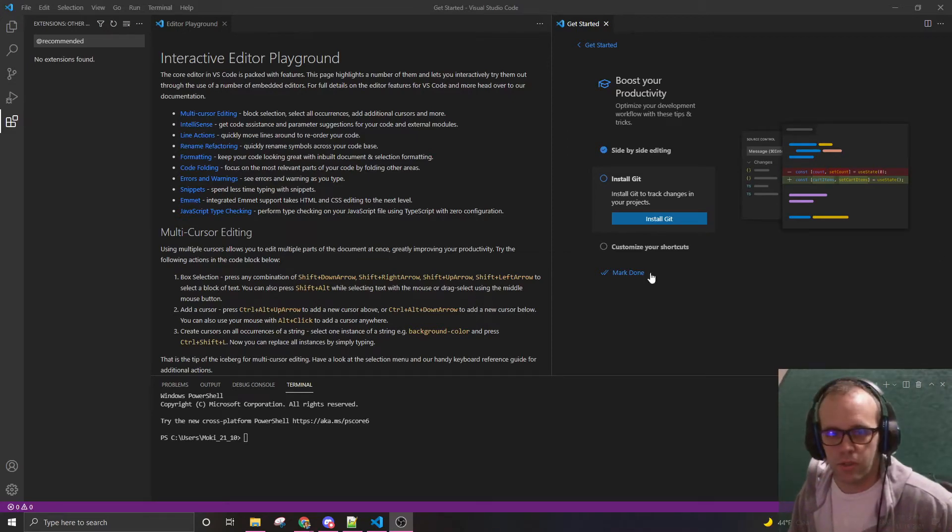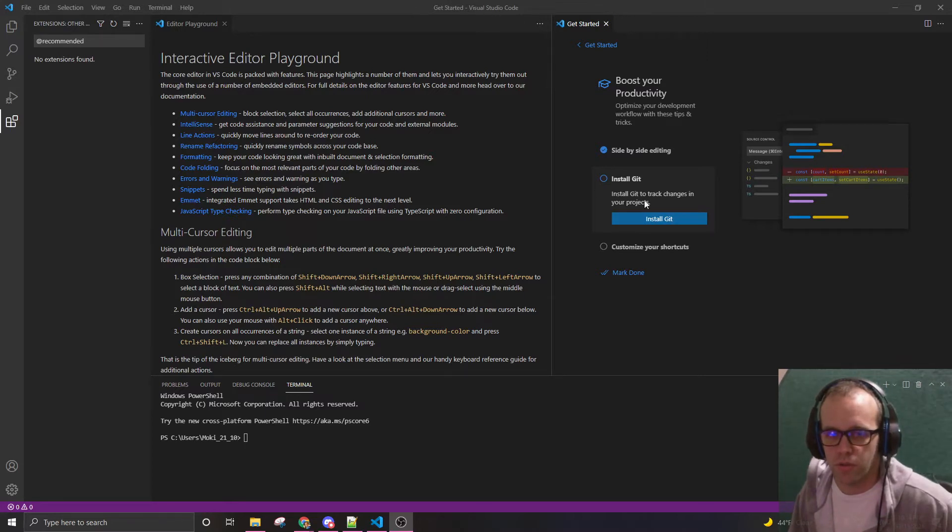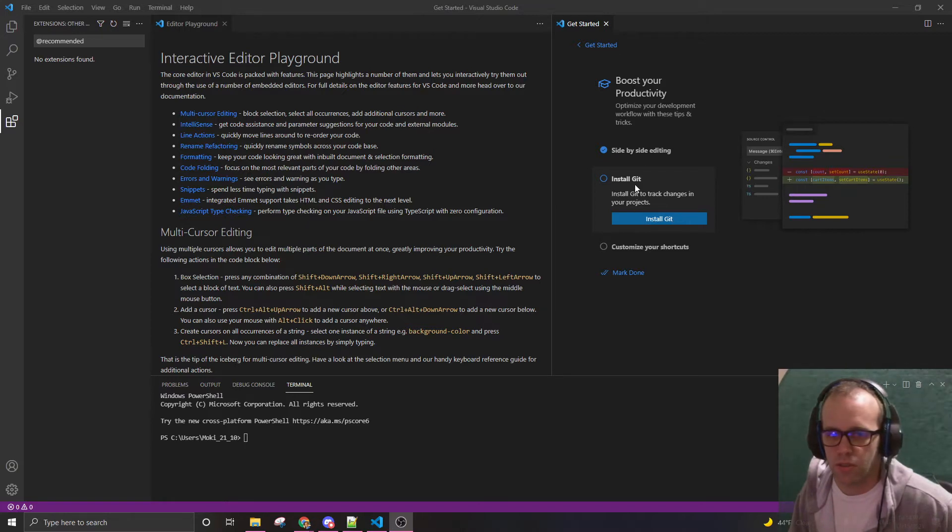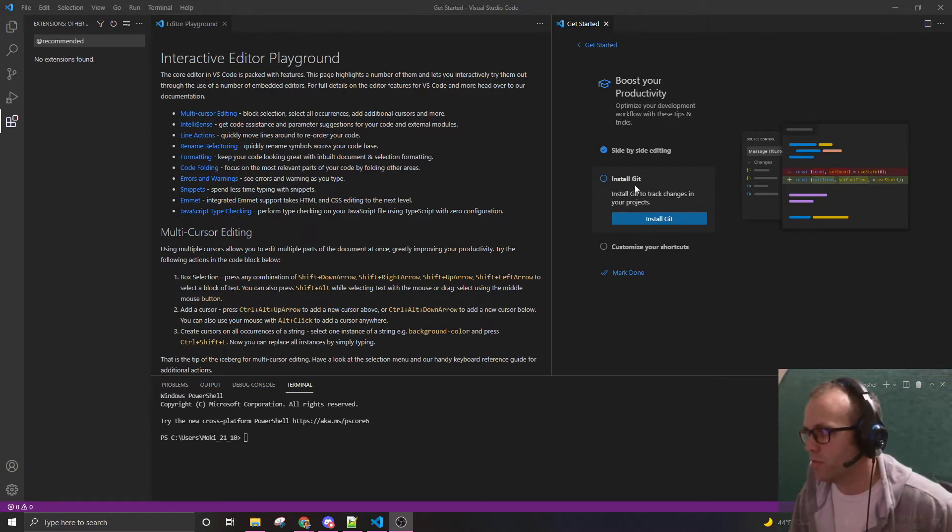All right, Mokey here. I just downloaded Visual Studio Code and I was going through their basic get started part and I got to install git and I thought I might need to make a video on this.